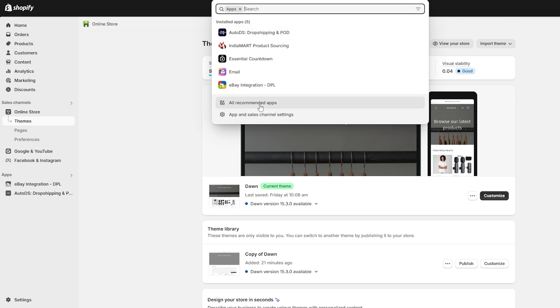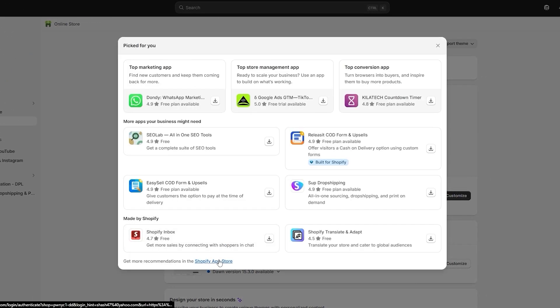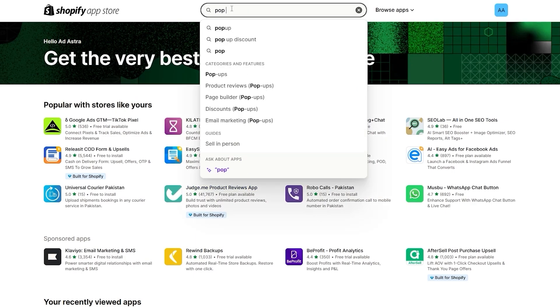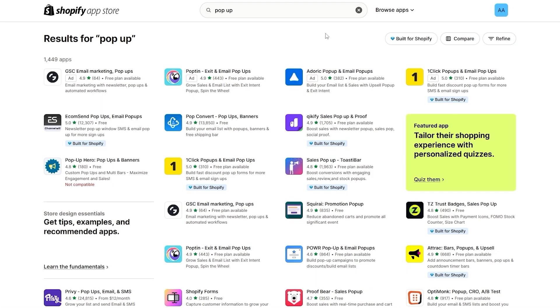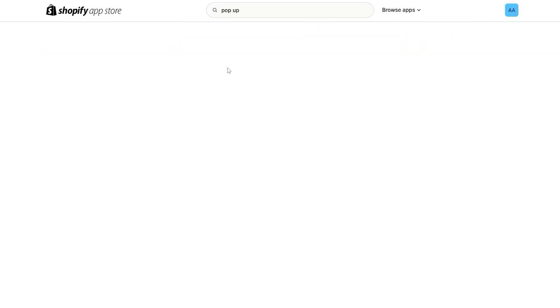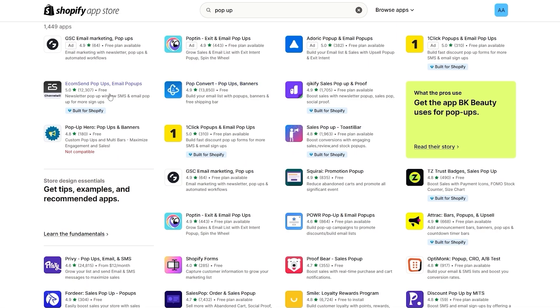I'm going to click on the Apps section, then go into all recommended apps, and then into the Shopify App Store. Here you want to search for 'pop-up' and you'll see tons of options. The first ones at the top are always ads, so look past those. I would recommend going with Pop Converter — you can see it's free right here.